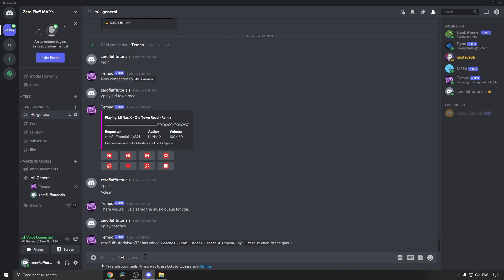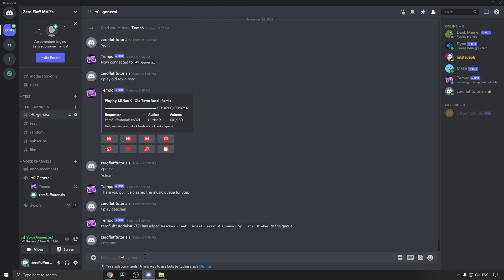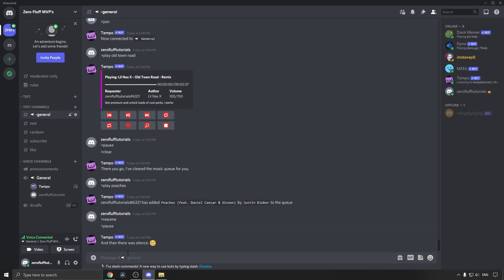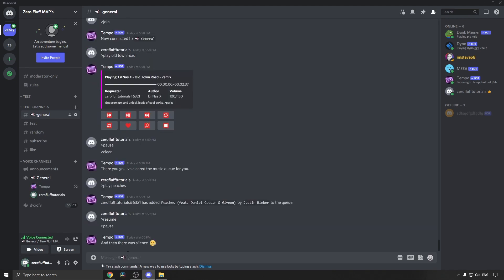I think the command is resume to resume the current song. Yes, that is the correct command to resume the song. You type resume and you can see that green circle is now around there again. I can type pause, the music will stop, and then I can type resume again and then you'll see the music will start playing again.